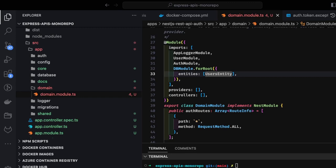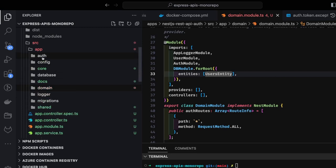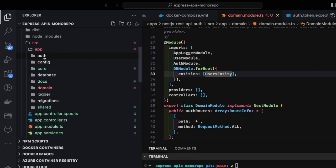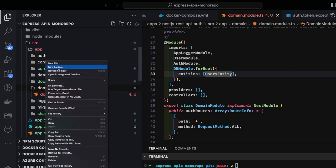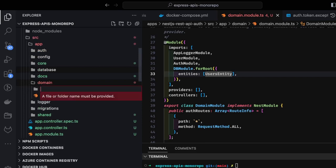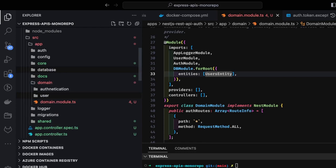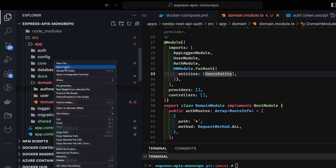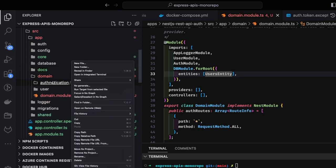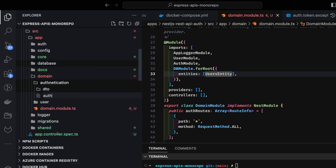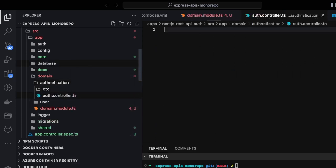The important part is how we design all these things together. We have app auth, and inside authentication we can create all the controllers, DTOs, and services. Inside domain I'll create an auth authentication module and a user module. Then we need to spin up all the different things inside these — we need DTOs. Let's create a DTOs folder and inside it, since we'll create two APIs — login and register — first we'll create a controller, auth.controller.ts and auth.service.ts.